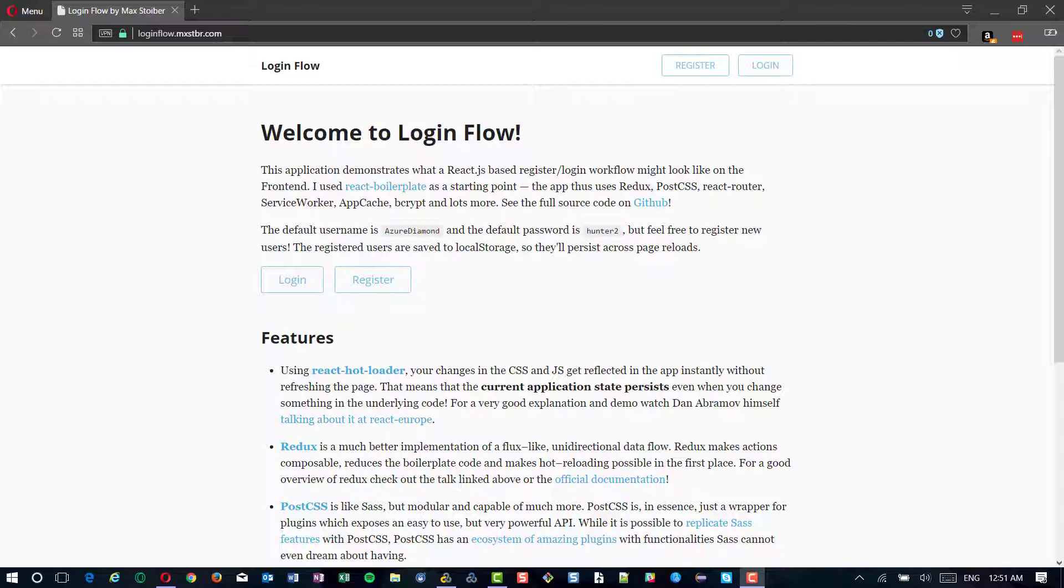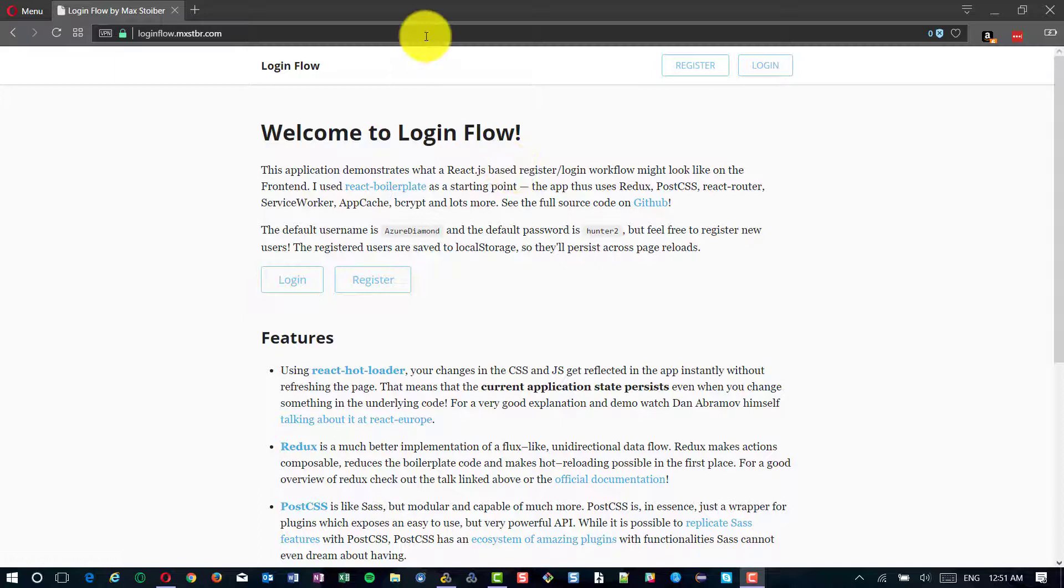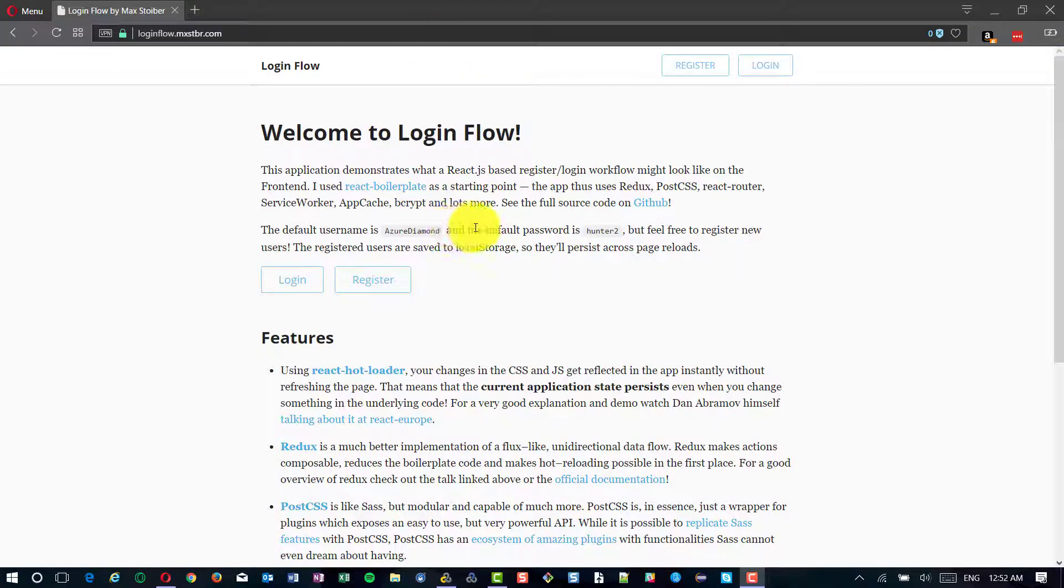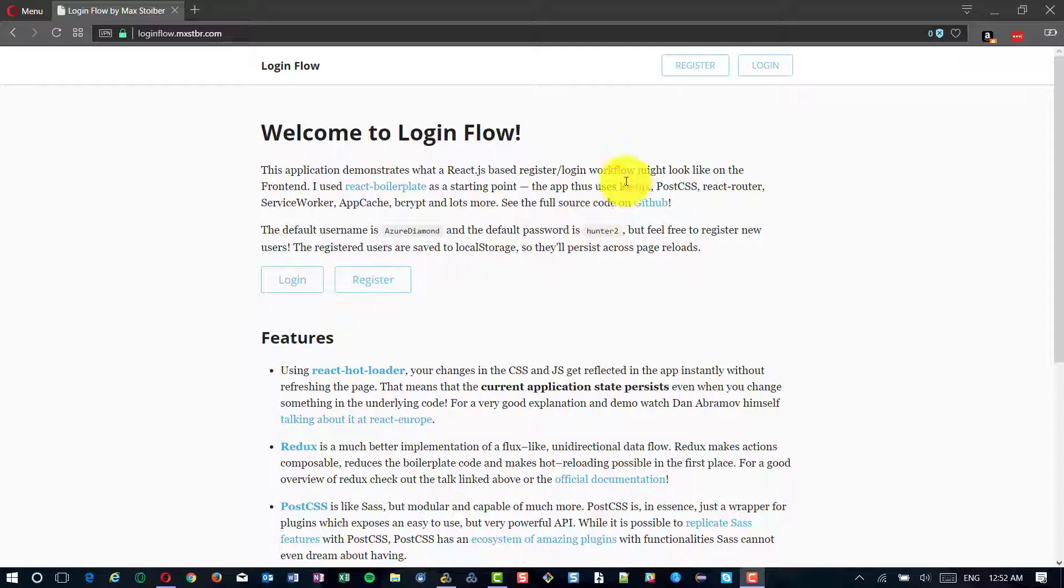For the demo purpose, I am going to take a sample web application which is built on ReactJS, which has two main functionalities: Login and Register.